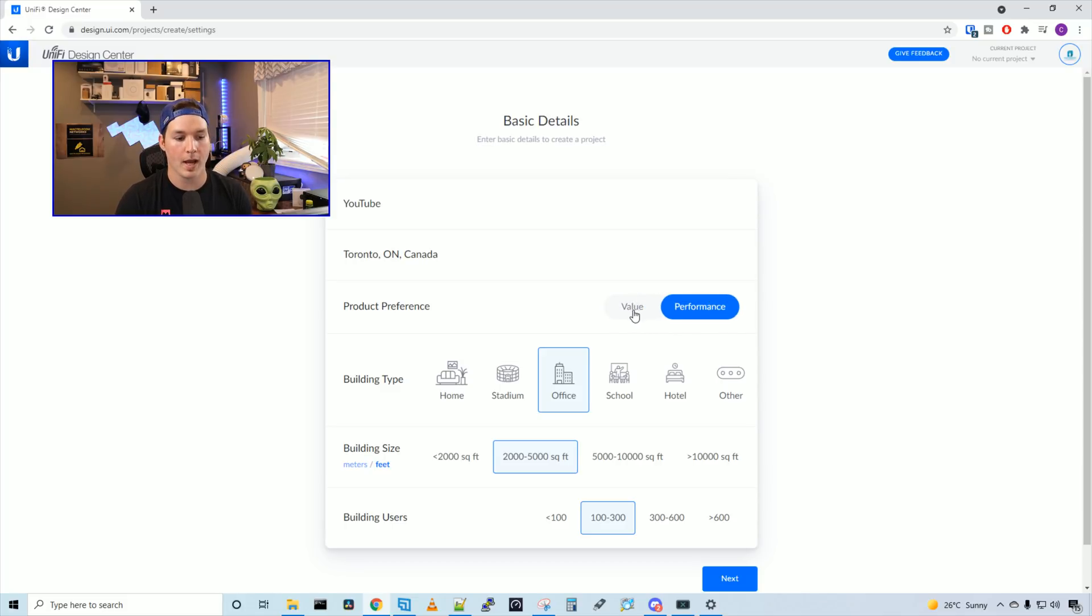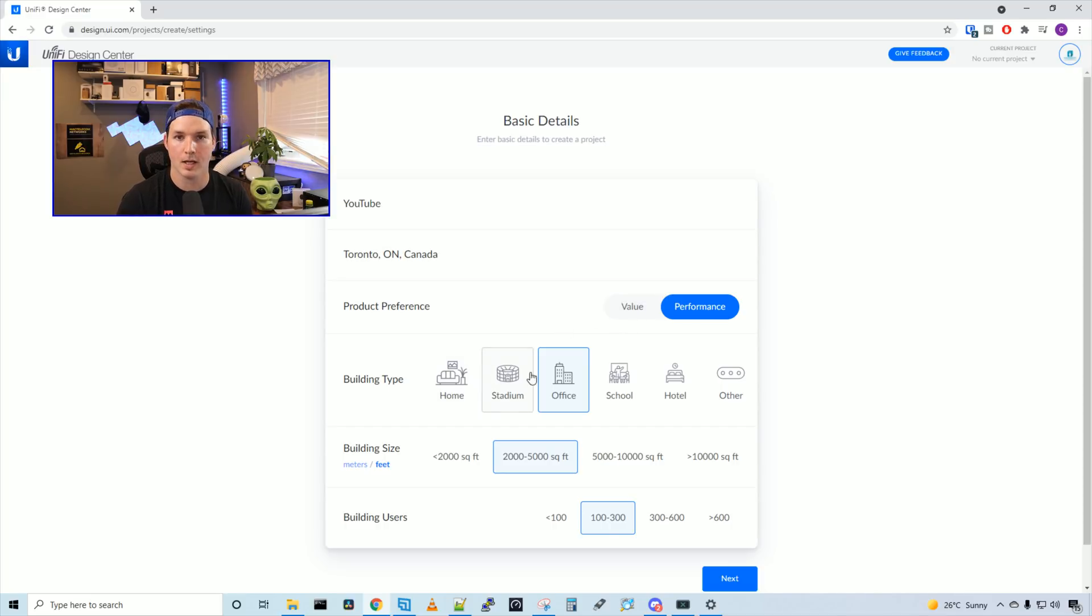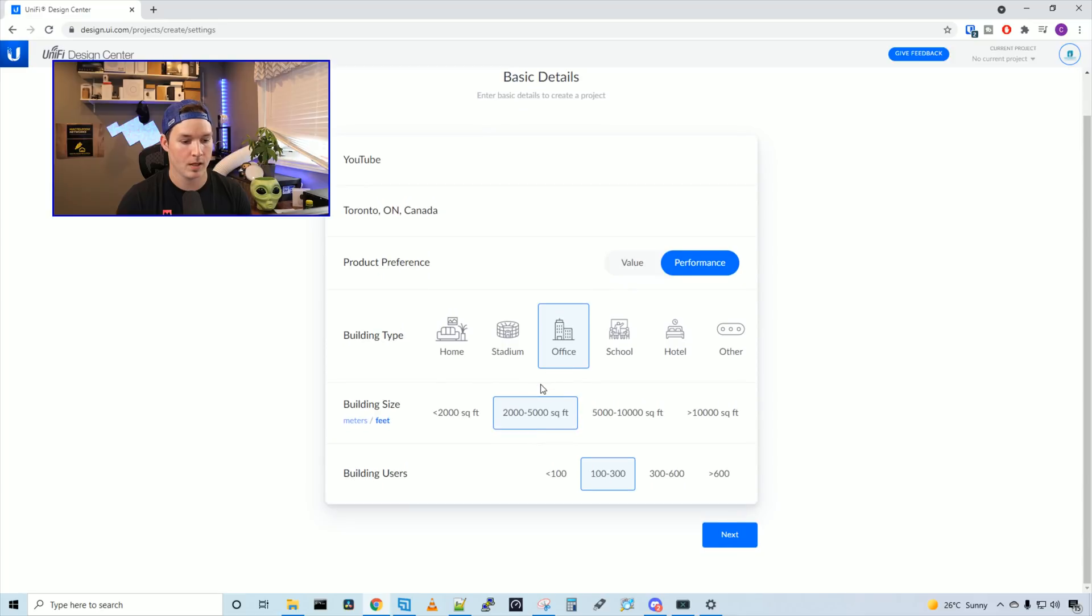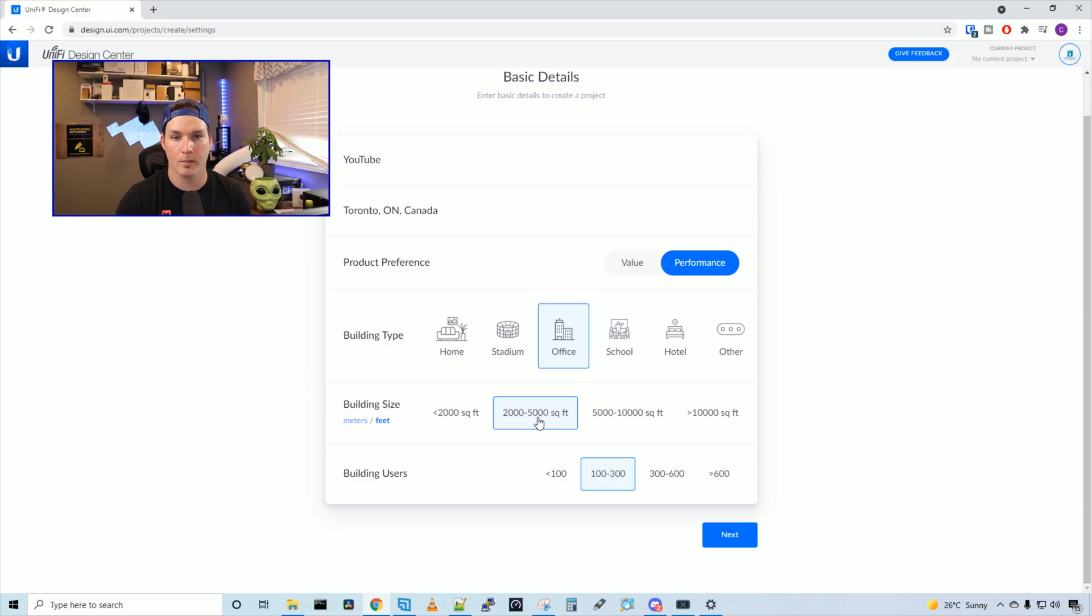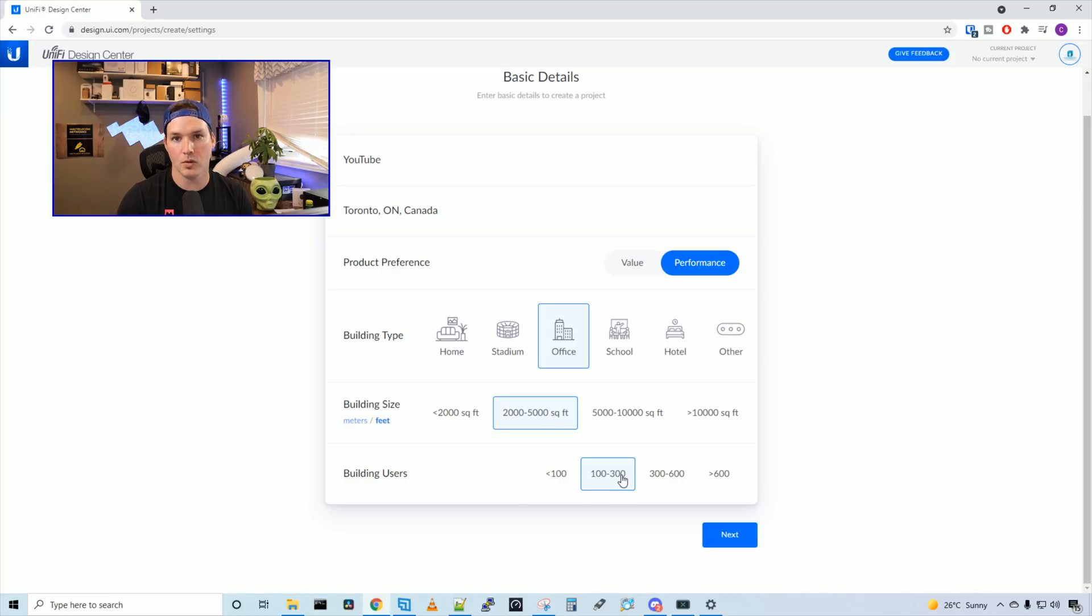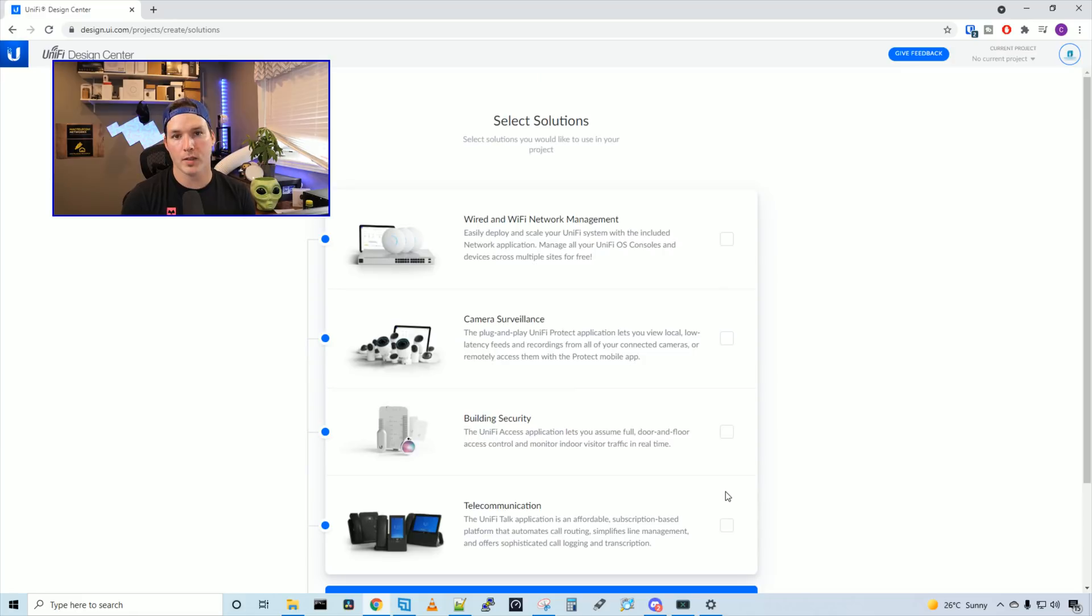And then we have a building type section. So we have home, stadium, office, school, hotel, or other. I'm going to stick with office. And then we have a building size. So is it under 2,000 square feet, between 2,000 and 5,000, 5,000 and 10,000, or 10,000 and above? We're going to be about the 2,000 to 5,000. The building users will be between 100 and 300, and then we'll press next.